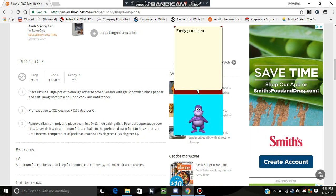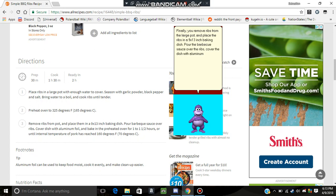Finally, you remove ribs from the large pot, and place the ribs in a 9x13 inch baking dish. Pour the barbecue sauce over the ribs, cover the dish with aluminum foil.